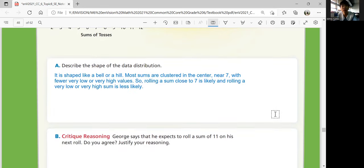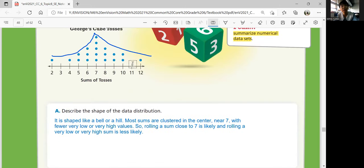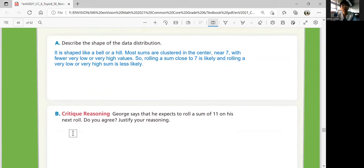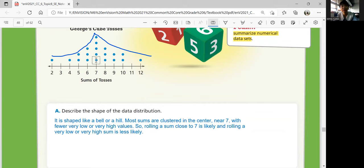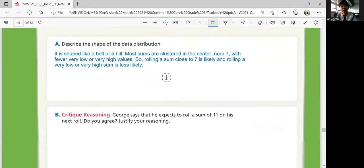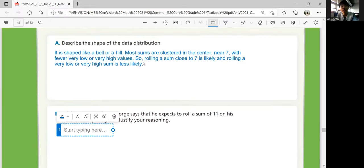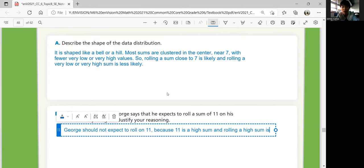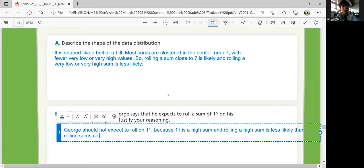Part B: George says he expects to roll a sum of 11 on his next roll. He's never rolled an 11 at all so far. George should not expect to roll an 11 because 11 is a high sum, and rolling a high sum is less likely than rolling sums closer to seven.